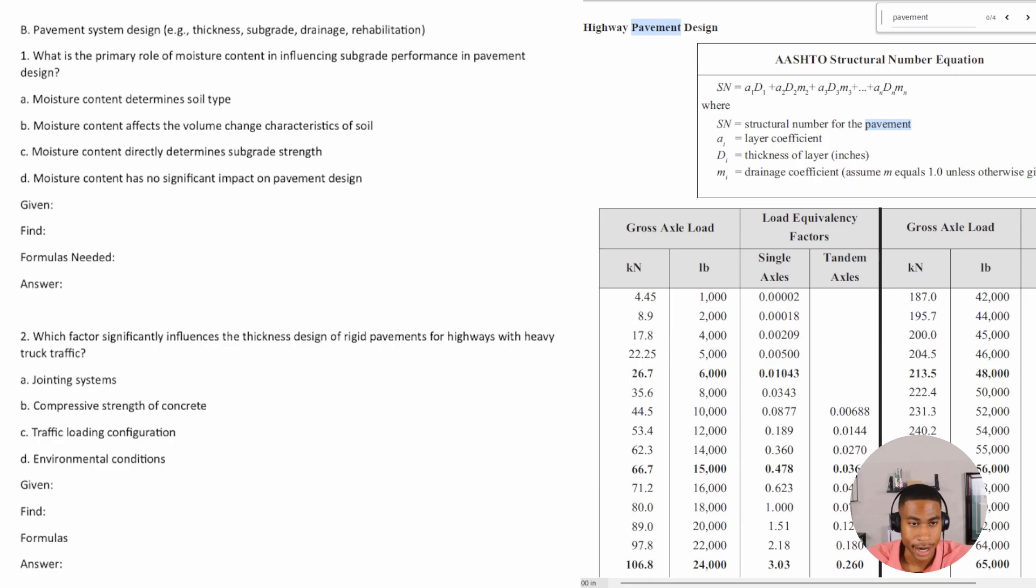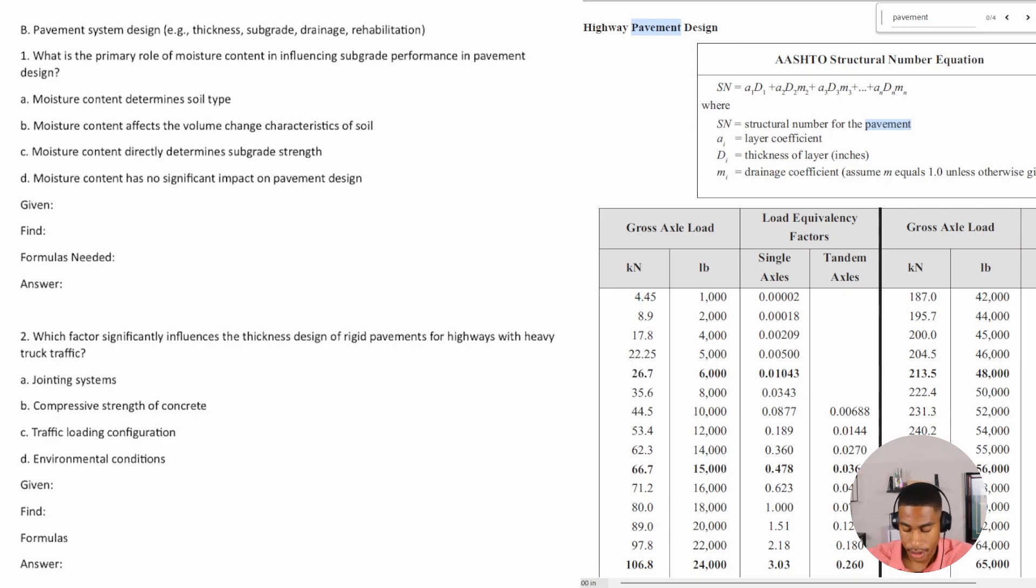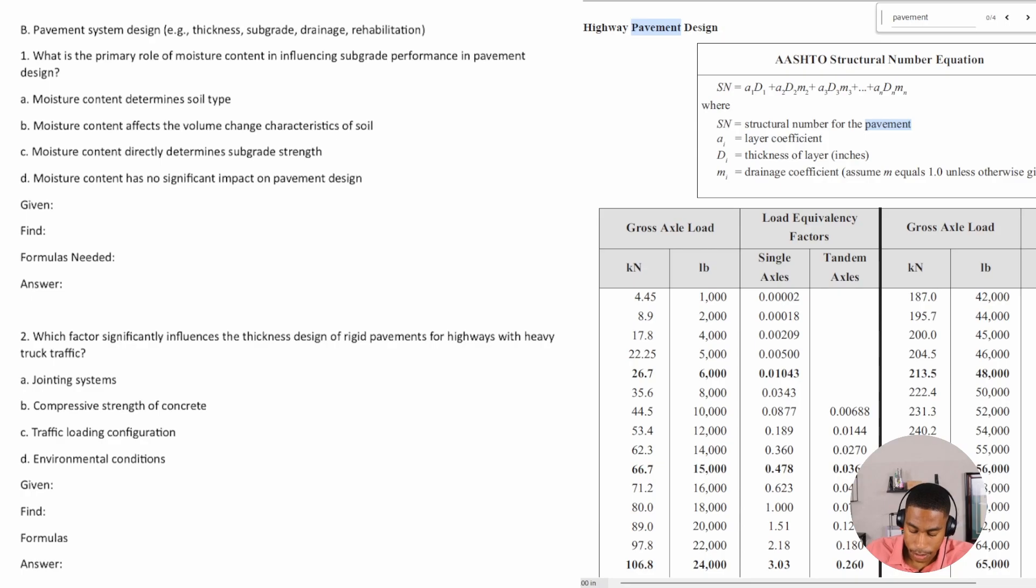So let's go ahead and dive right in. Number one says: What is the primary role of moisture content in influencing subgrade performance in pavement design?